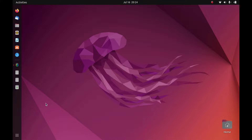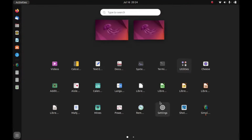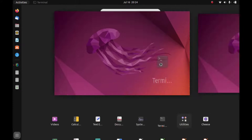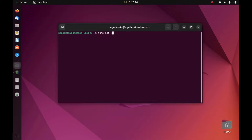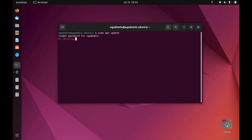First, open terminal. On terminal type sudo apt update, then hit enter. Now enter root password and then hit enter.